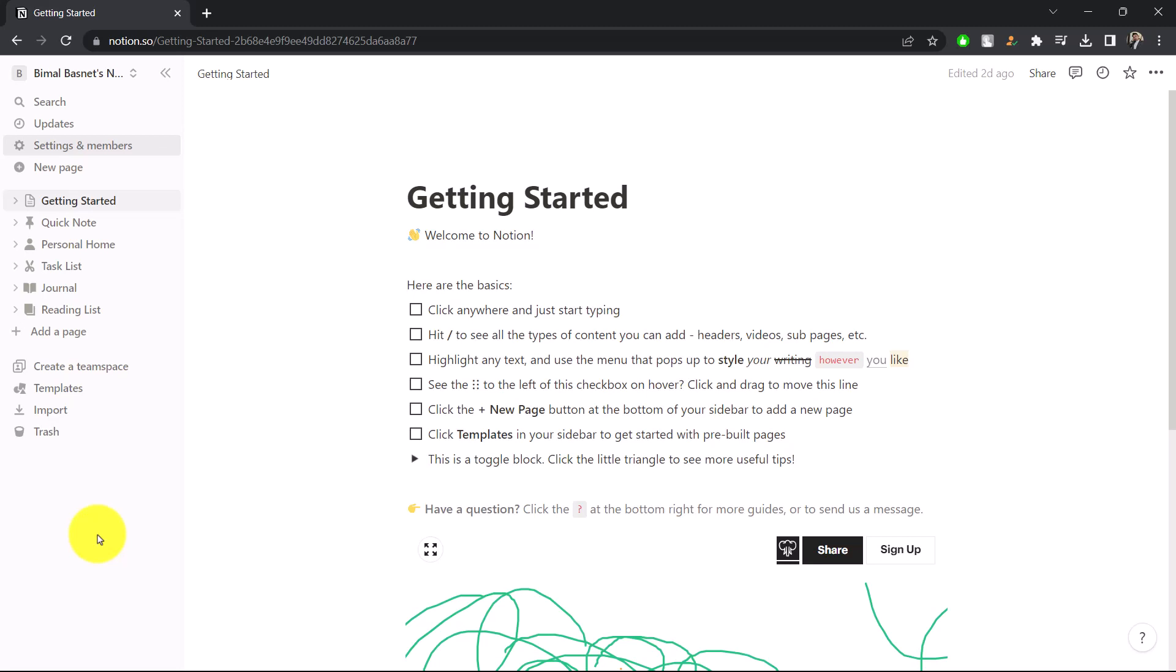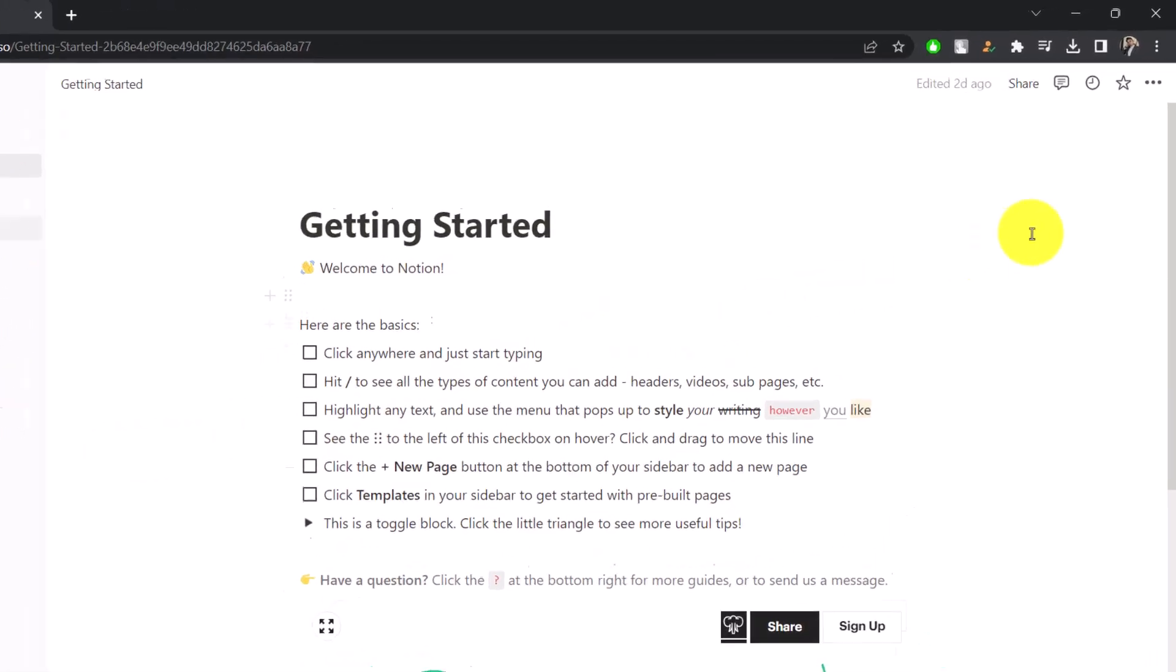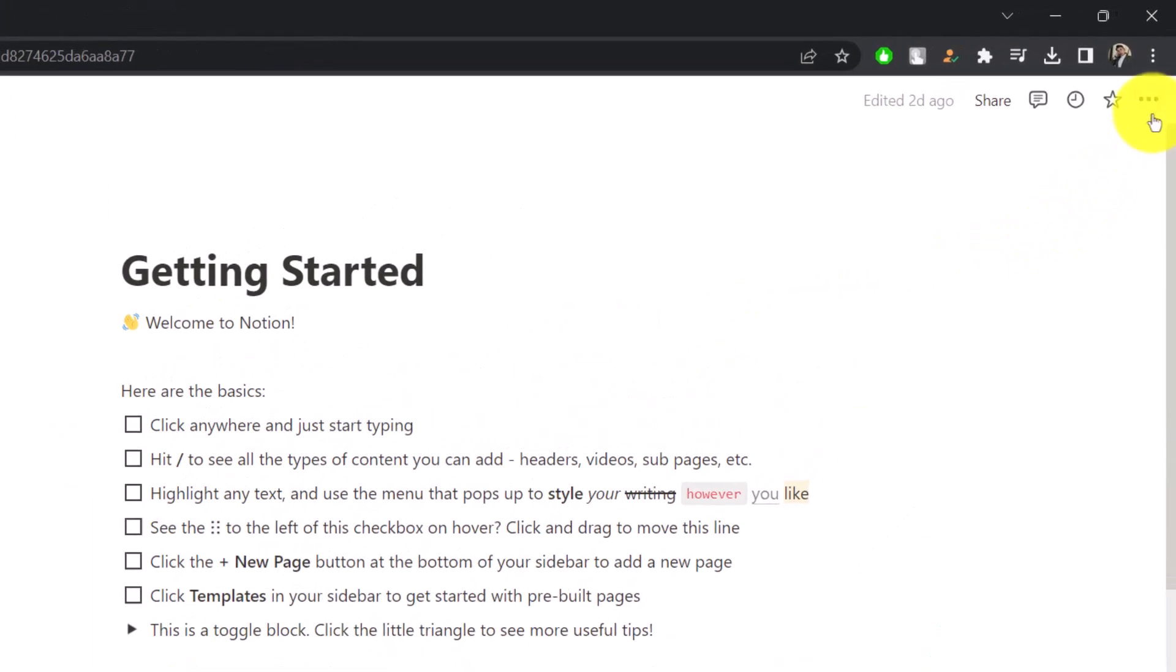Now there are two ways you can lock a Notion page. If you're on the notion.so website, one way you can do this is by clicking the three dots option from the top right hand side.